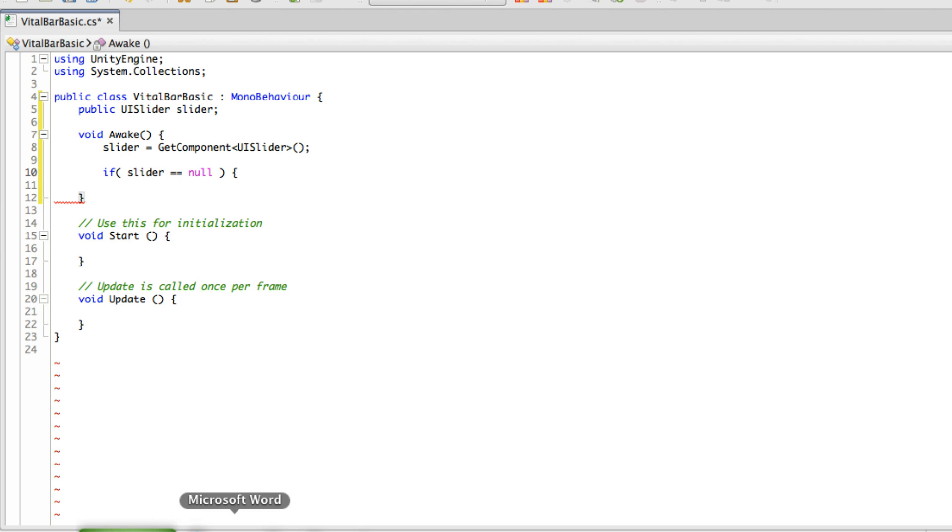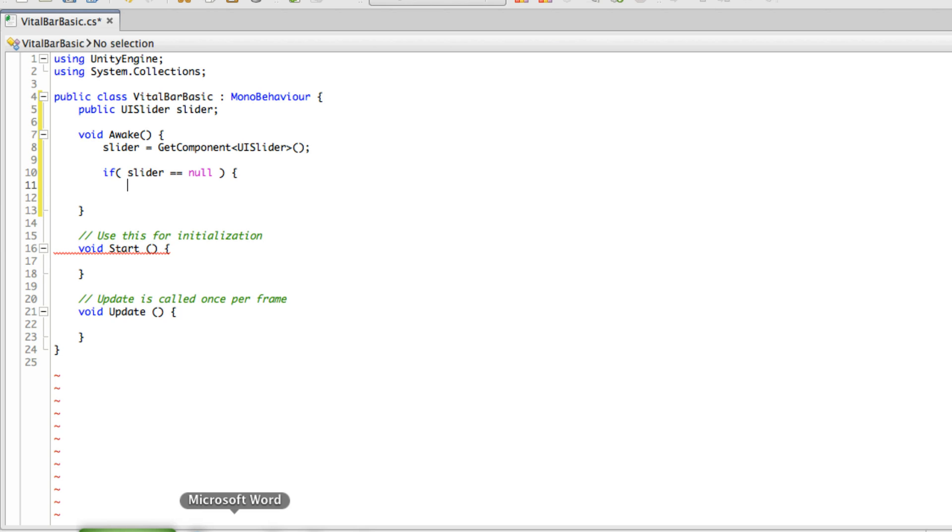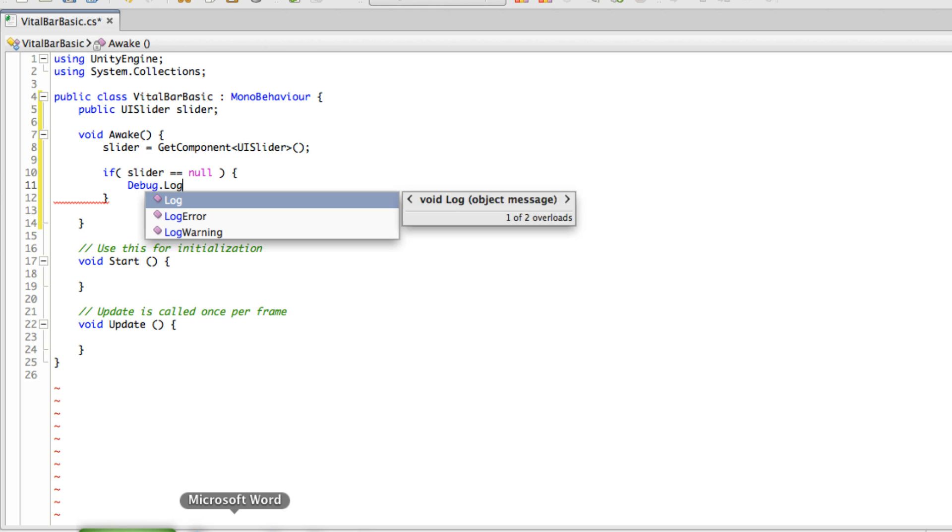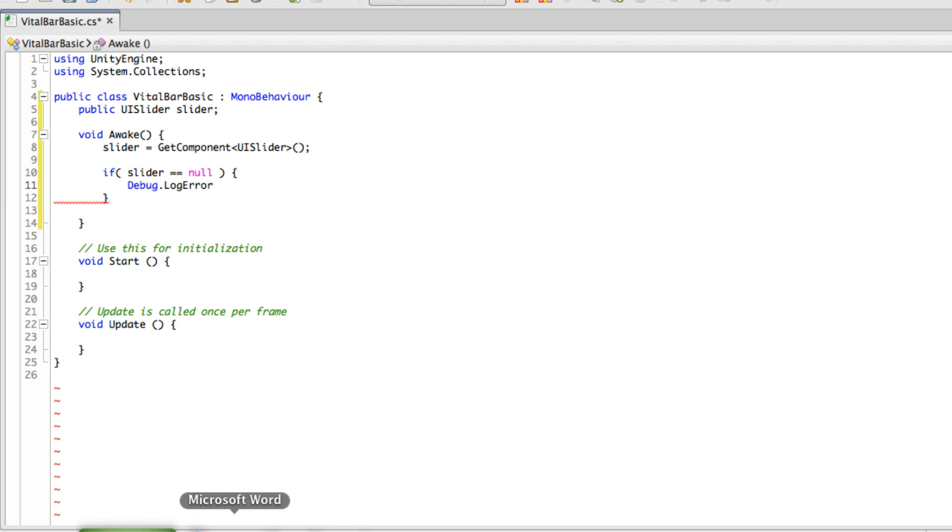I'm going to debug.LogError, and I want to tell them that if it didn't get it, there wasn't one there and this should add one.